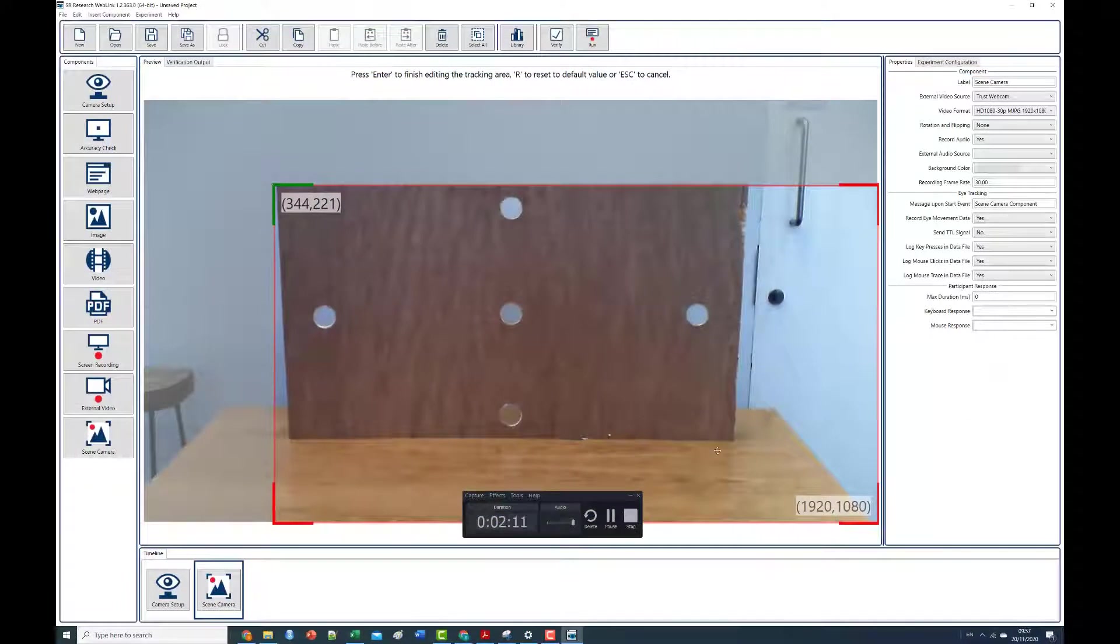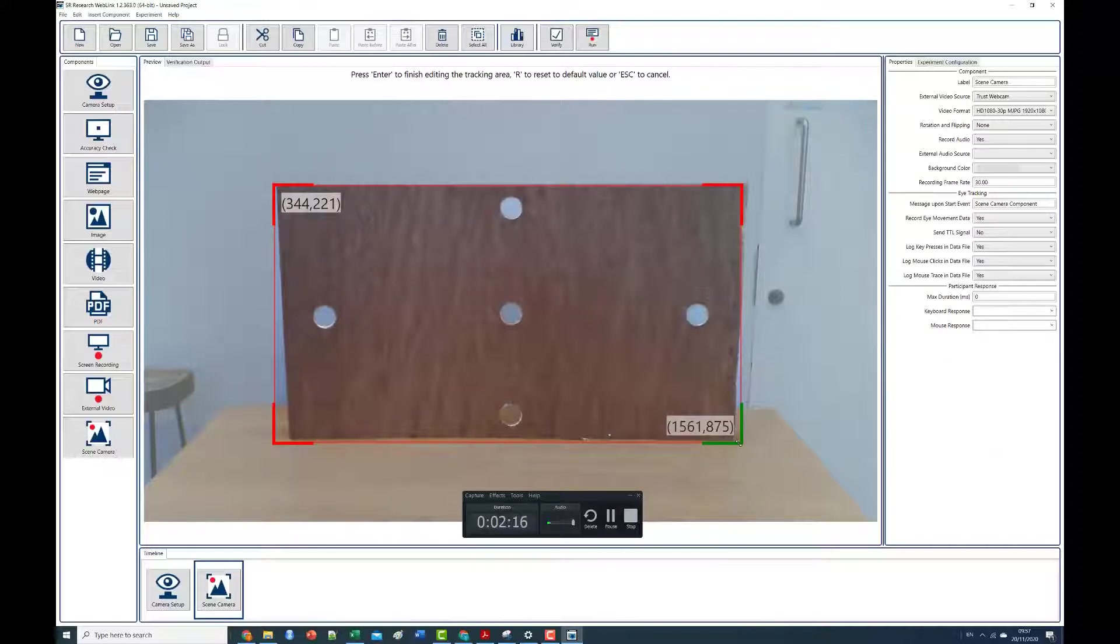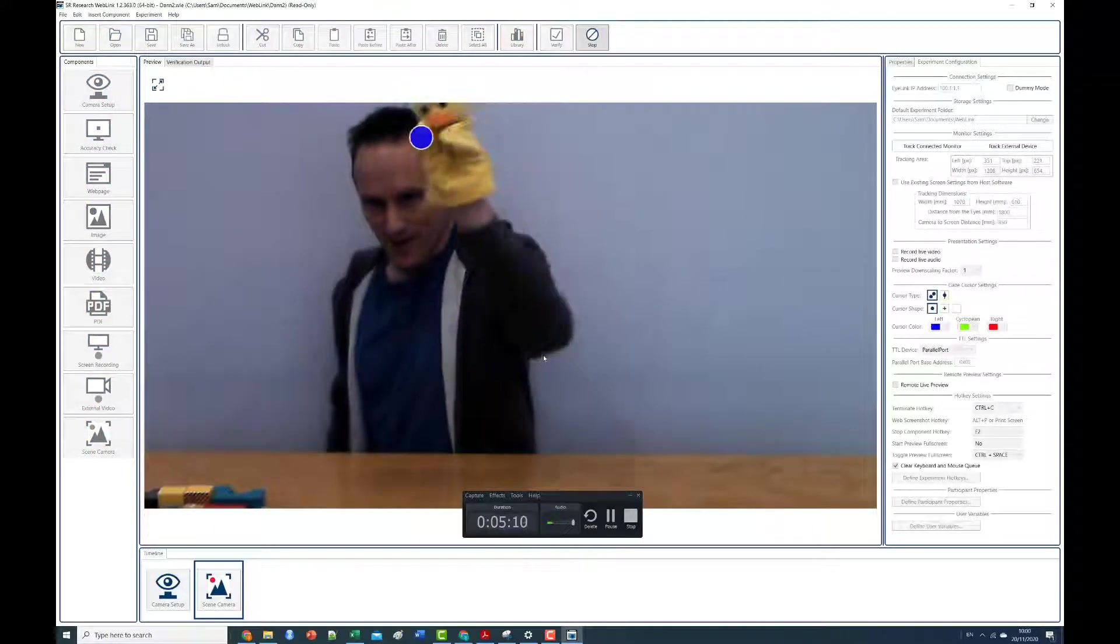With the scene camera component, you can also calibrate participants and record gaze during live interactions, such as puppet show experiments with infants.